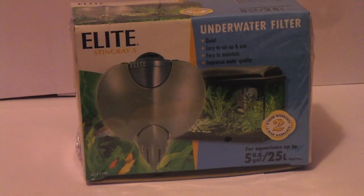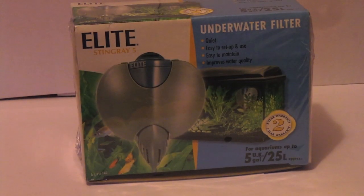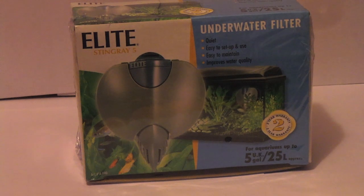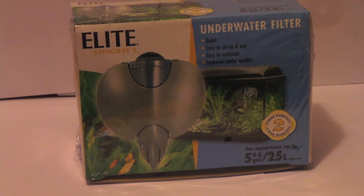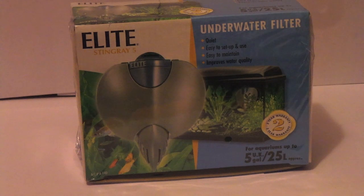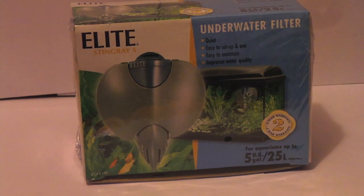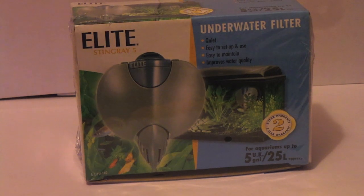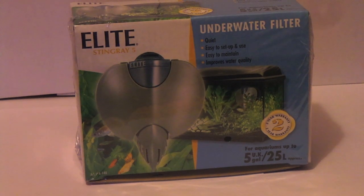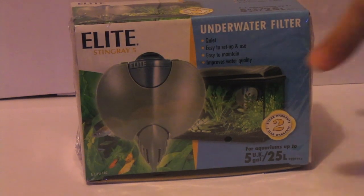Hey guys, this is Tropical Fish Hub here and today I'm going to be reviewing the Elite Stingray 5 underwater filter for aquarium requirements up to 5 UK gallons or 25 liters approximately. And no, I did not read that off of that - I read it off of the online description.